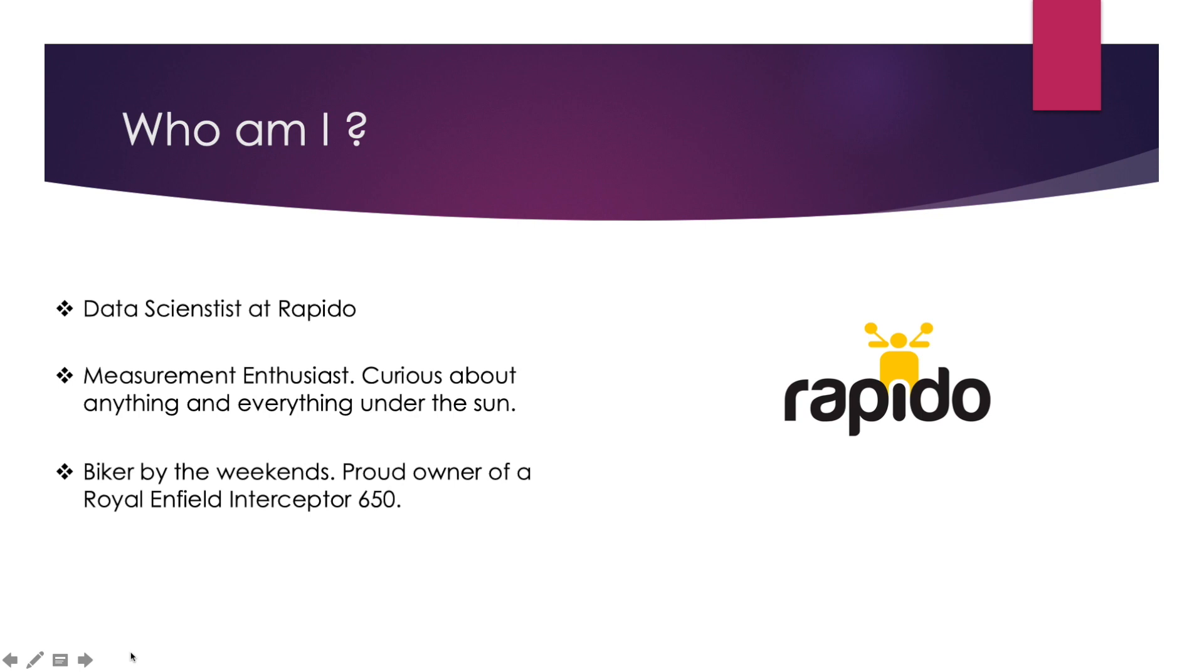Before we move on, I'd like to quickly introduce myself. I am Rito and I am a data scientist at Rapido. For those of you who don't know what Rapido is, we are a bike taxi application looking to revolutionize daily commute in India, currently operational across 83 tier 1 and tier 2 cities.